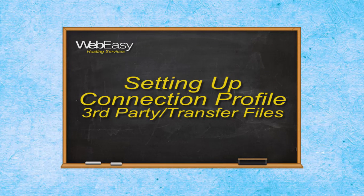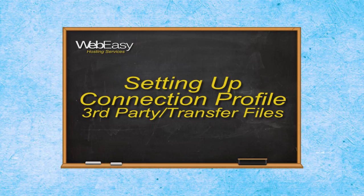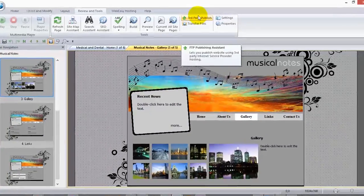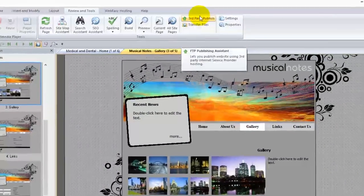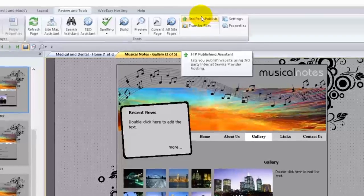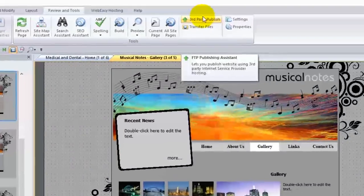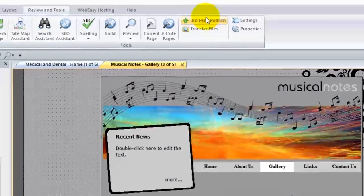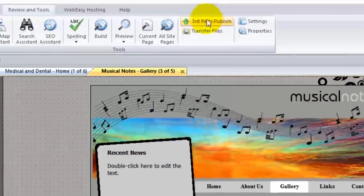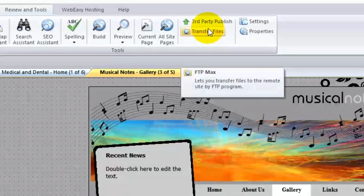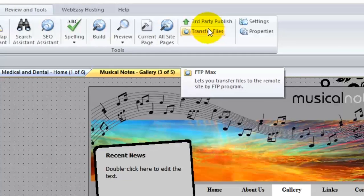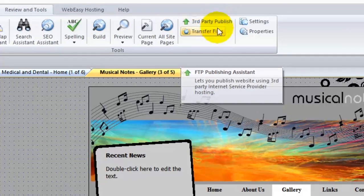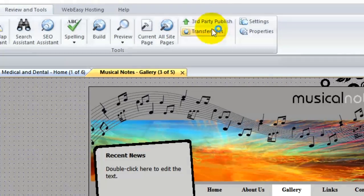An occasion may arise when you need to utilize the third-party publisher as a troubleshooting measure if something on your computer is conflicting with the WebEasy publisher. And the transfer files tool is resourceful when it comes to moving individual files to your file manager online. In order to connect with these services you will need to set up a connection profile.